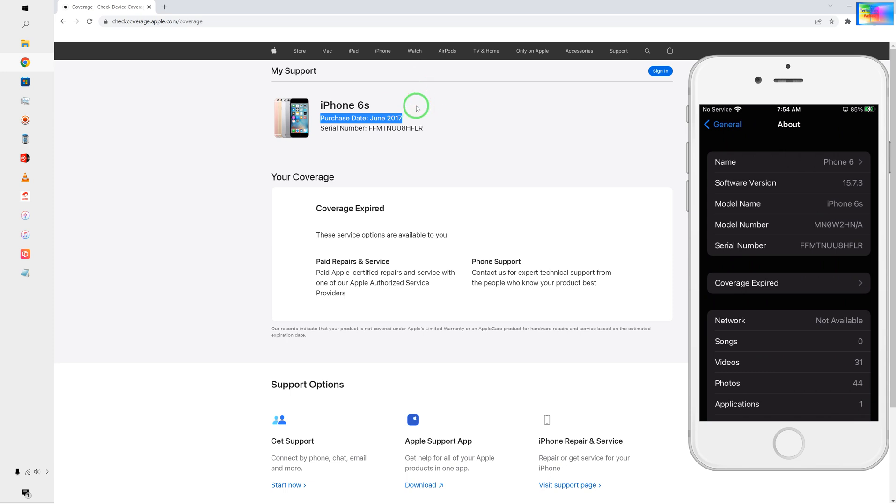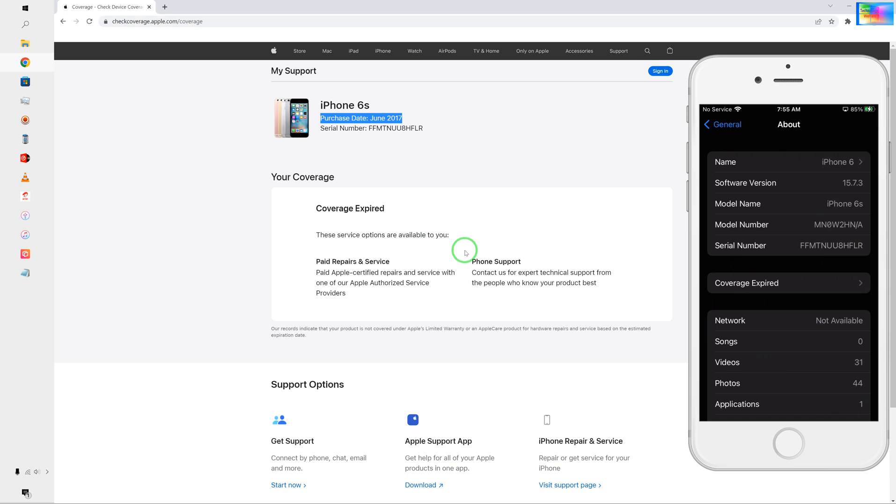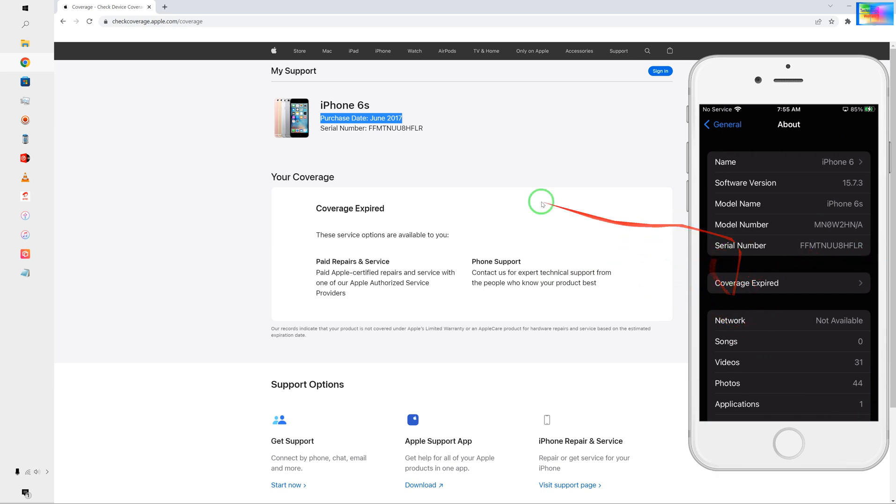Any kind of extra support, but of course we are eligible for paid repair service from the Apple authorized service center. We can also go for phone support on this device. But if it were in warranty, then of course we would have another option here in this space: additional coverage or additional Apple Care coverage and the warranty status along with that.